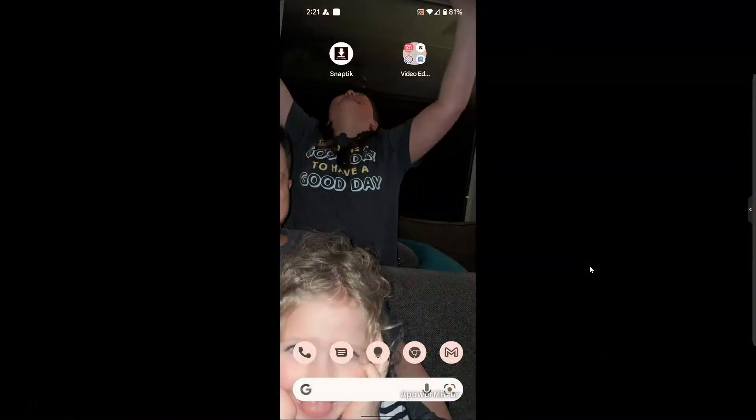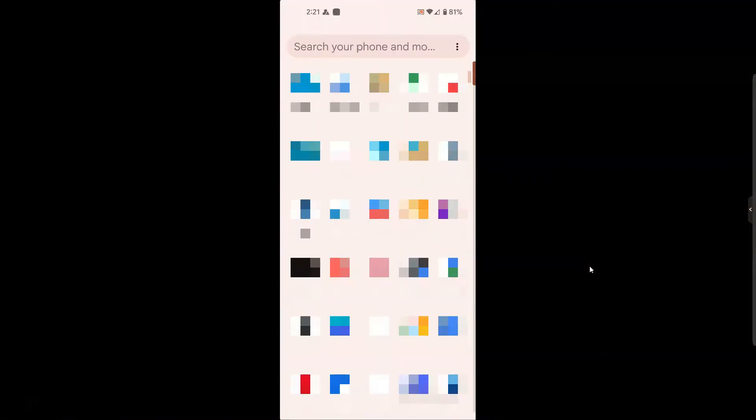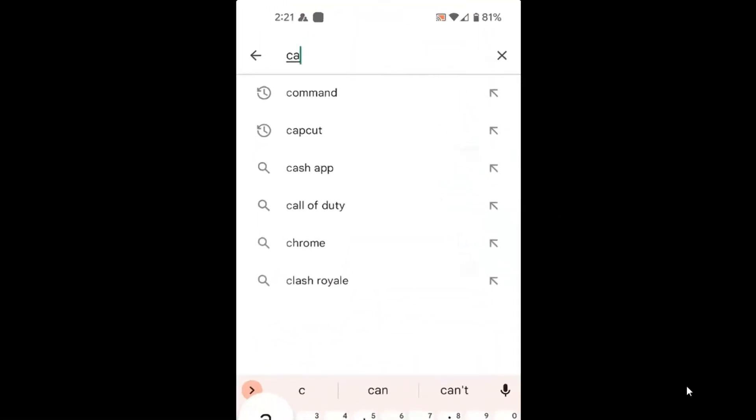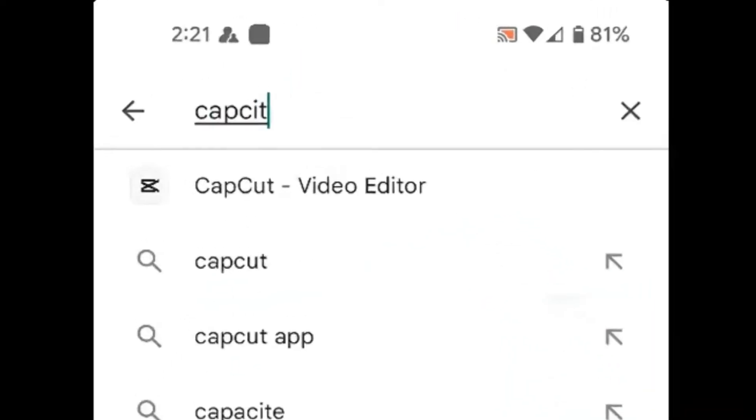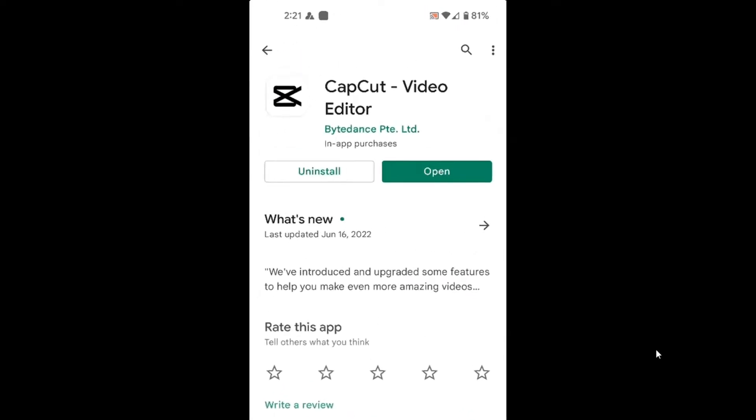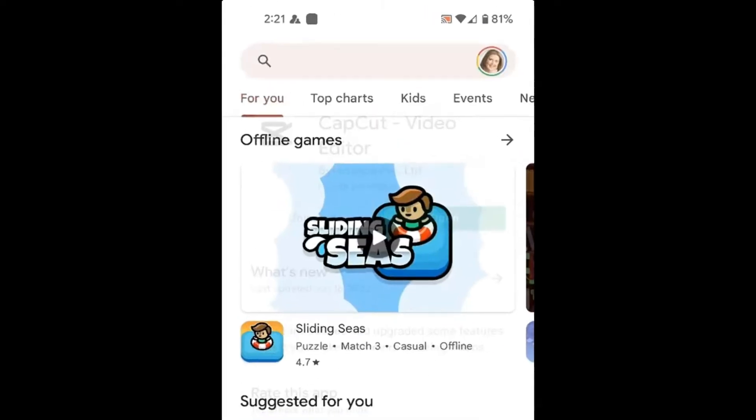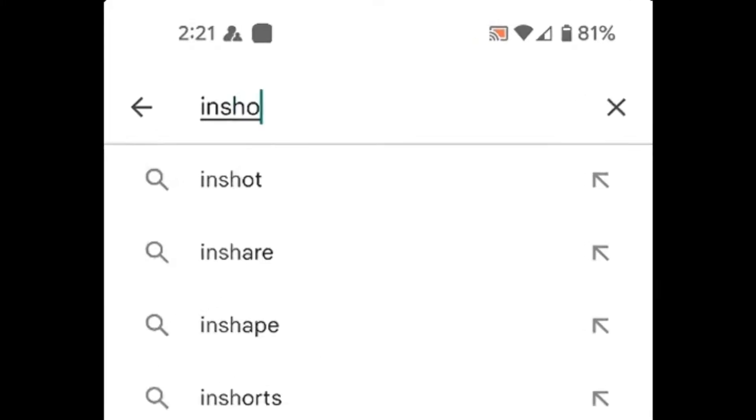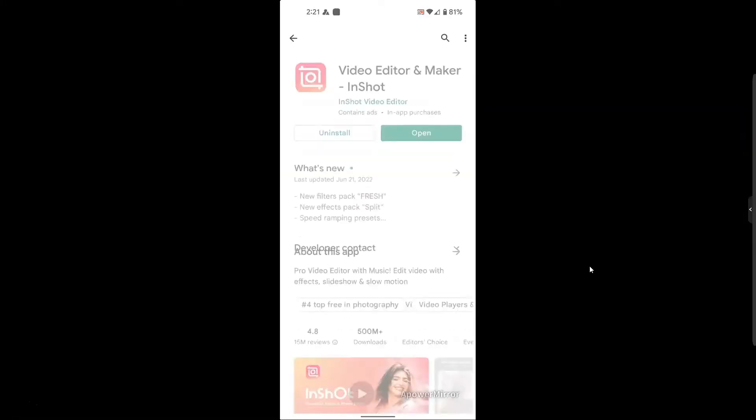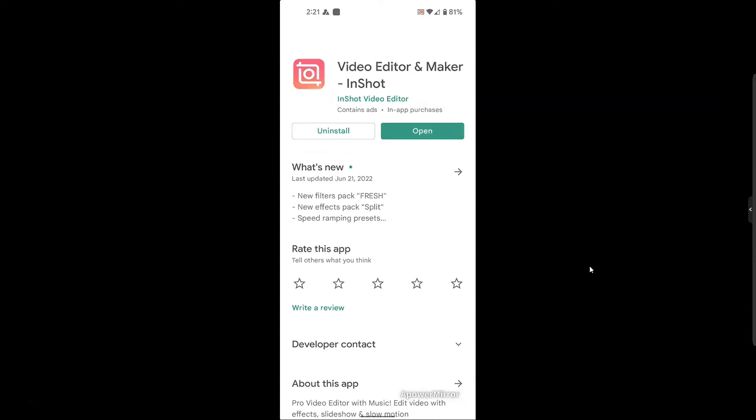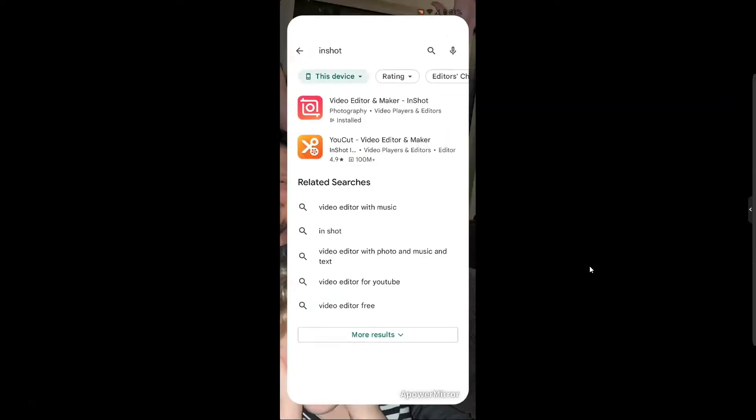So what I'm going to do first is I'm going to go into my Play Store and download CapCut. You can see this is what it looks like. And then I'm also going to download InShot. This is what InShot looks like. It's a video editor and maker. So make sure you get those two downloaded. That's what we're going to be using today.